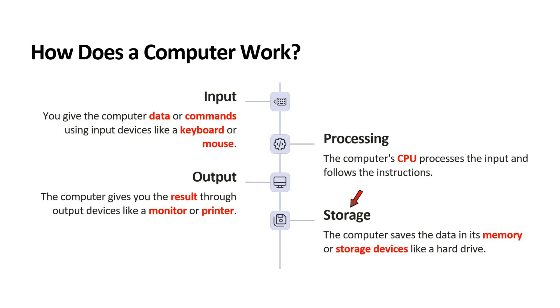Storage: The computer saves the data in its memory or storage devices like hard drive.